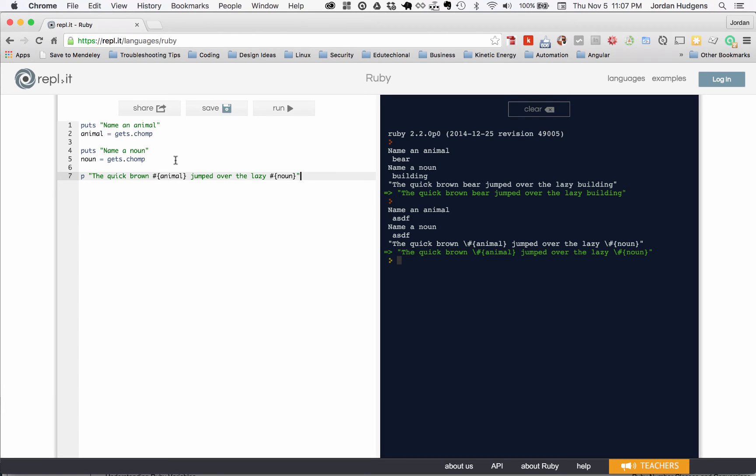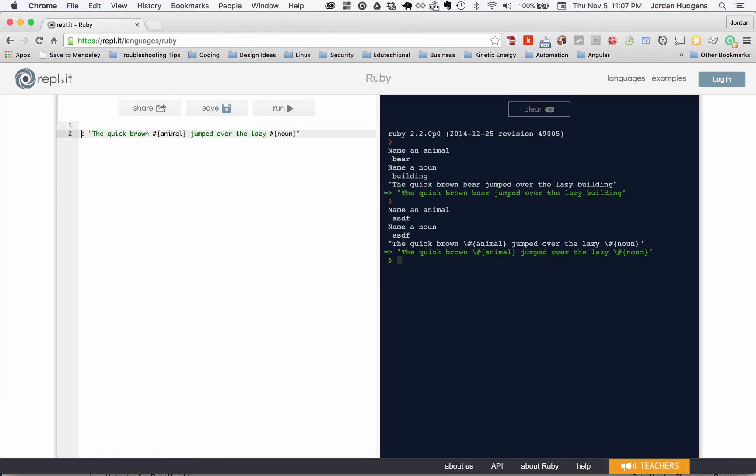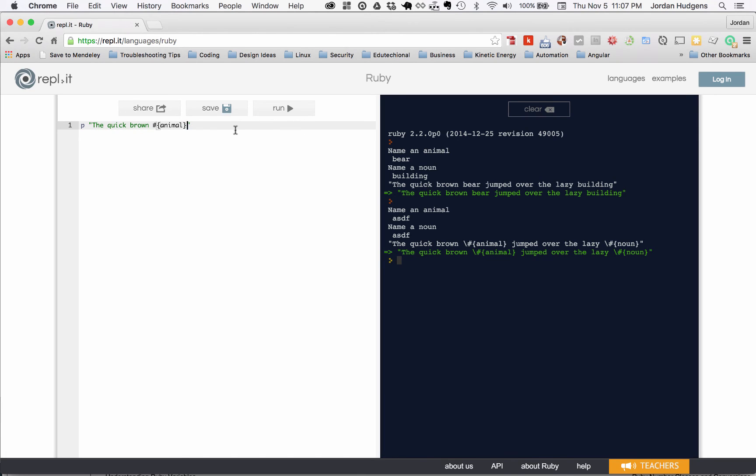Another thing that's interesting to know is, and I'm going to get rid of this content because I don't want to have to type that in every time I run it, anything inside of these curly brackets can actually be a Ruby program. So you can run anything in here. We put a variable in and that's what got rendered.